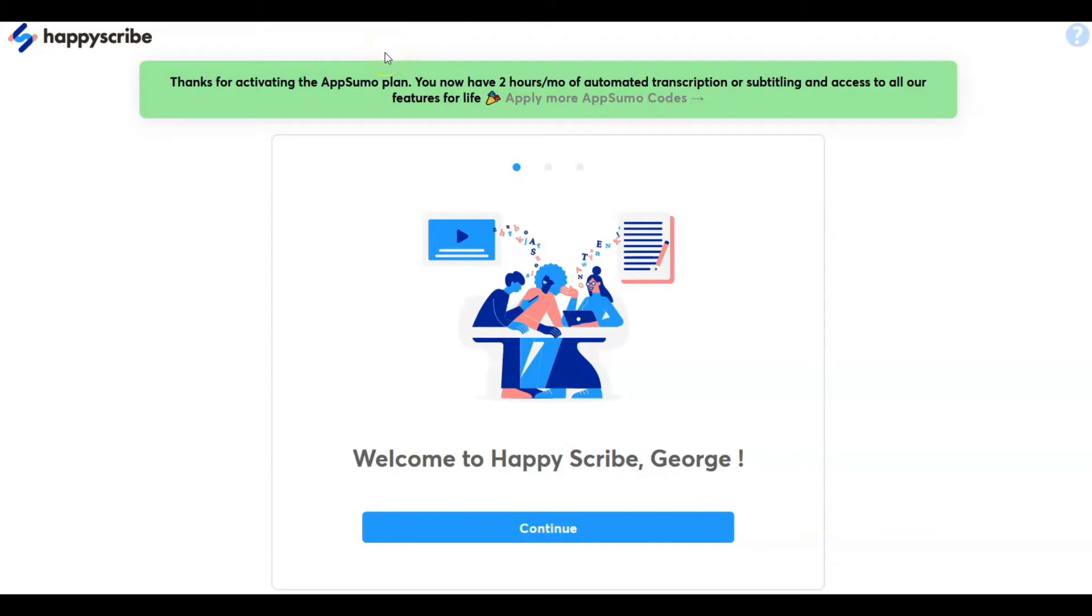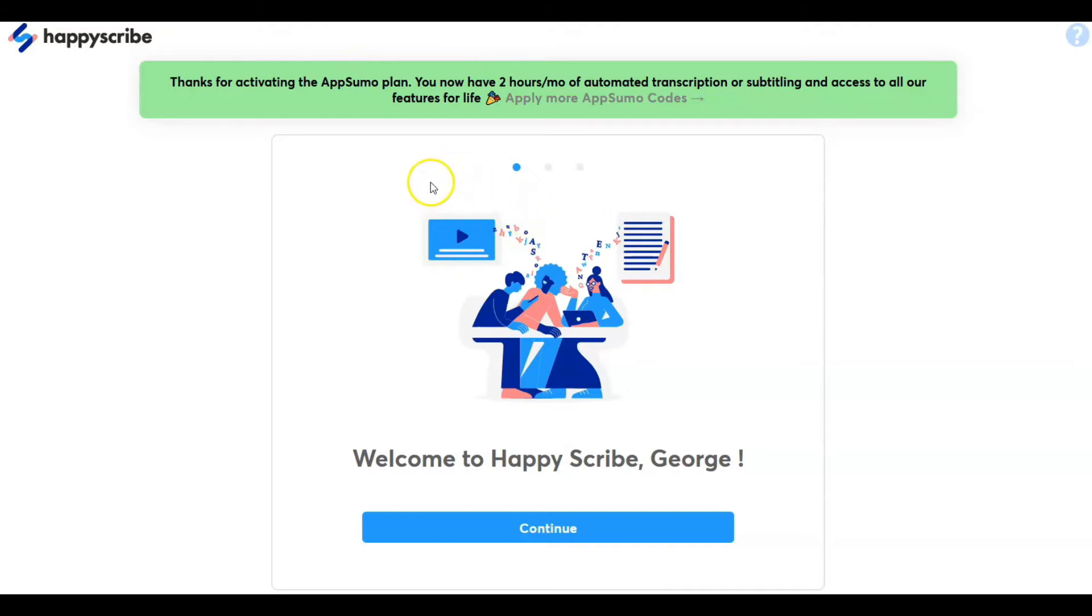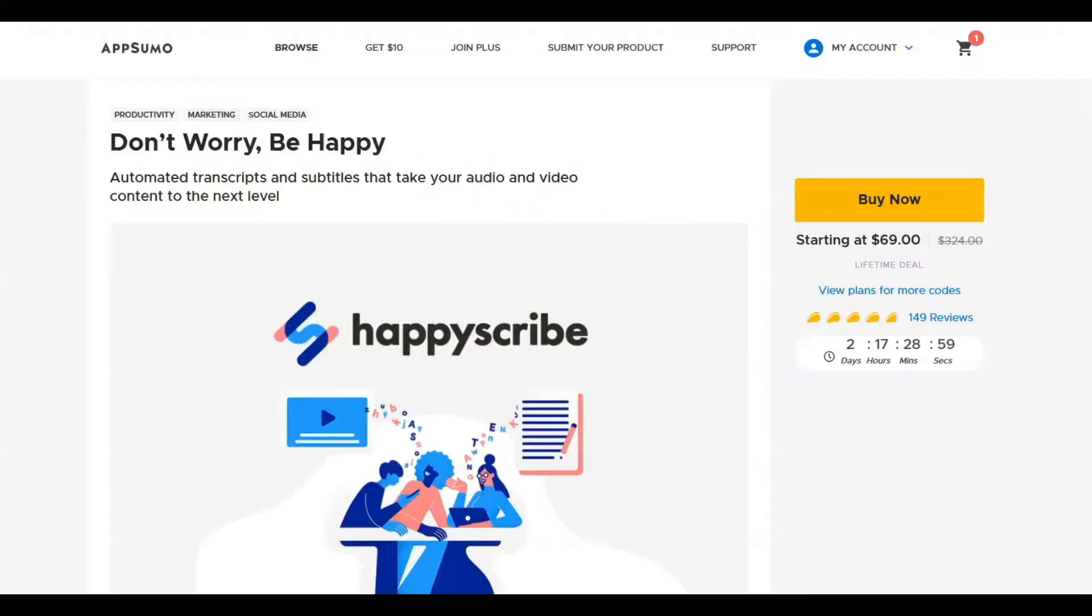In today's video, I'm going to be doing a review of a product called Happy Scribe. Happy Scribe is a transcription program. It has an exclusive deal right now on AppSumo.